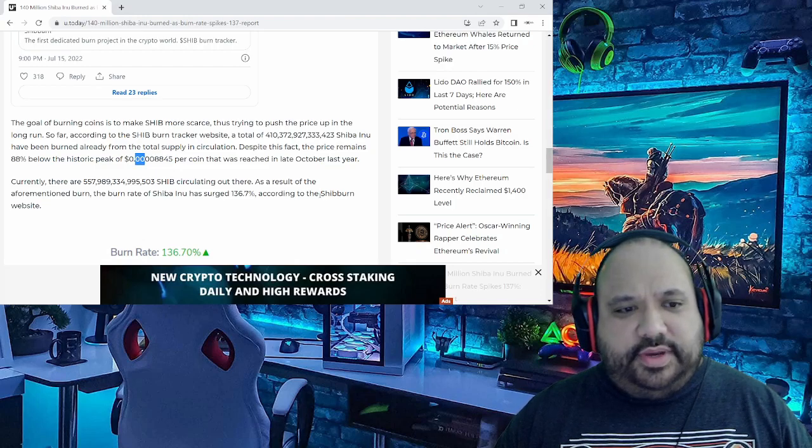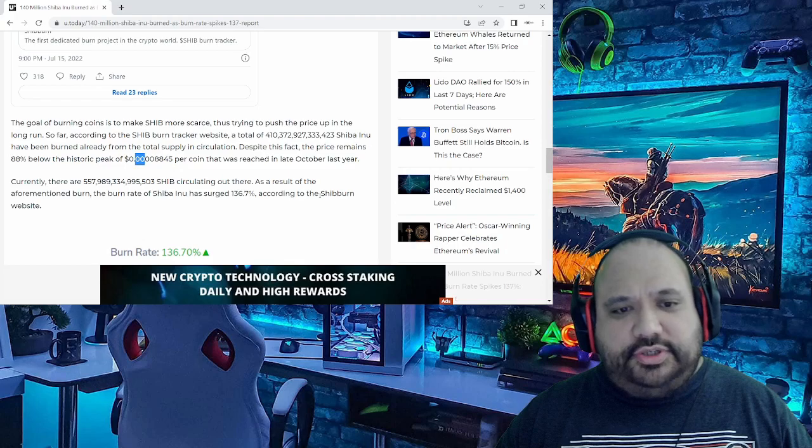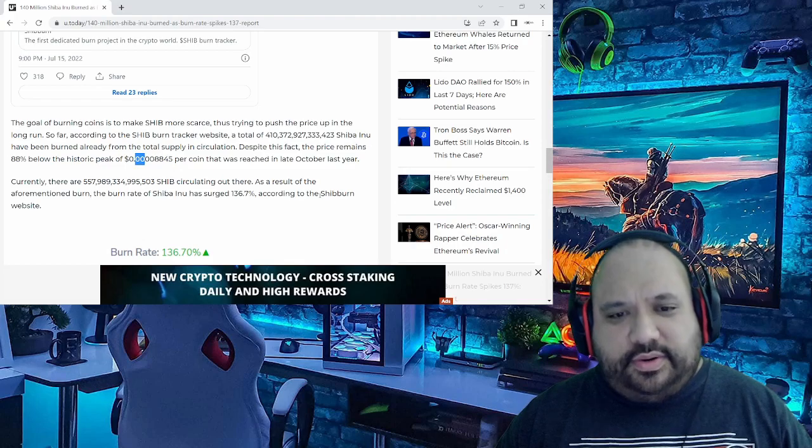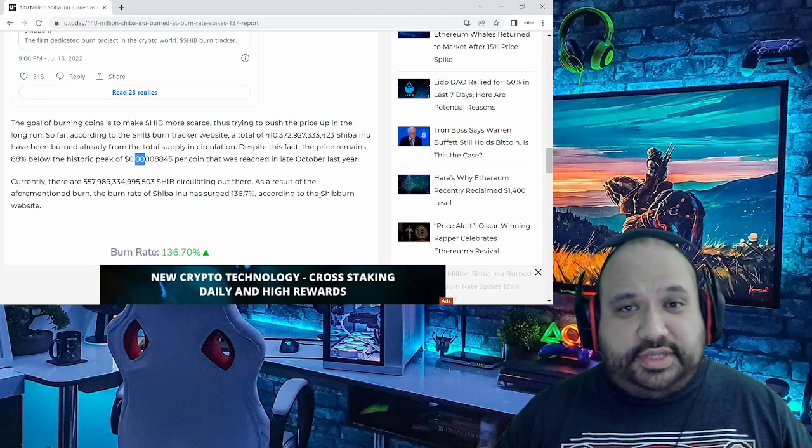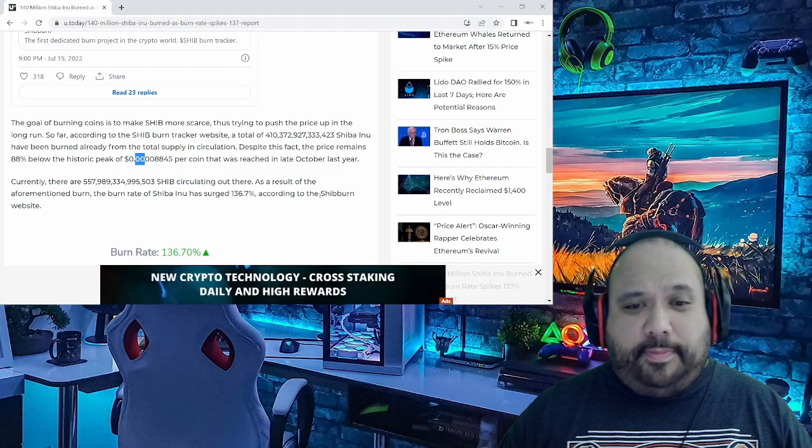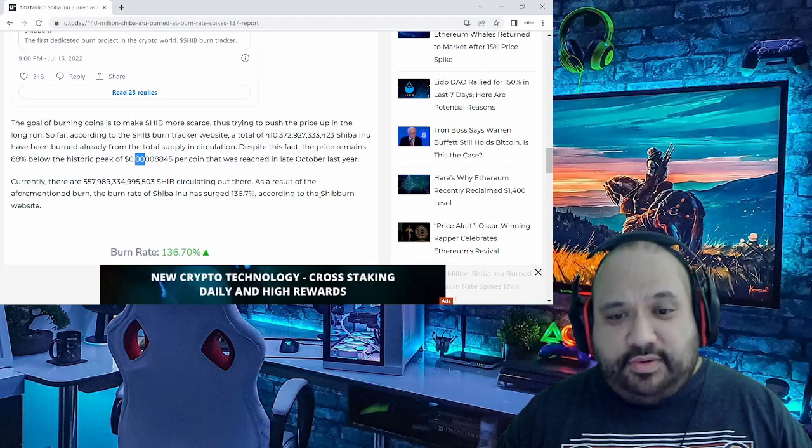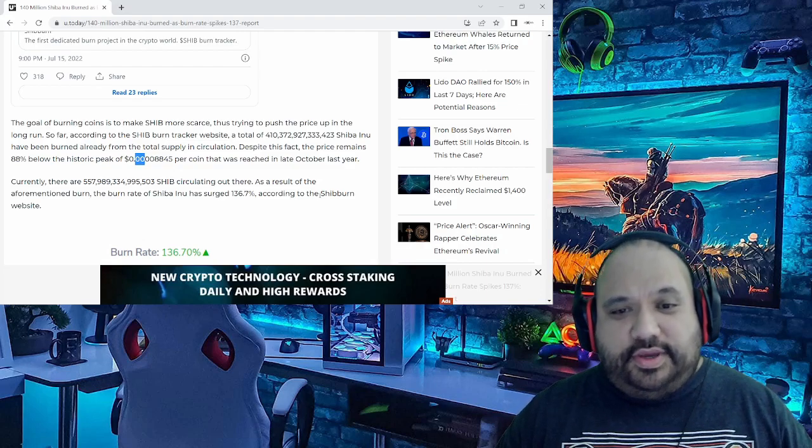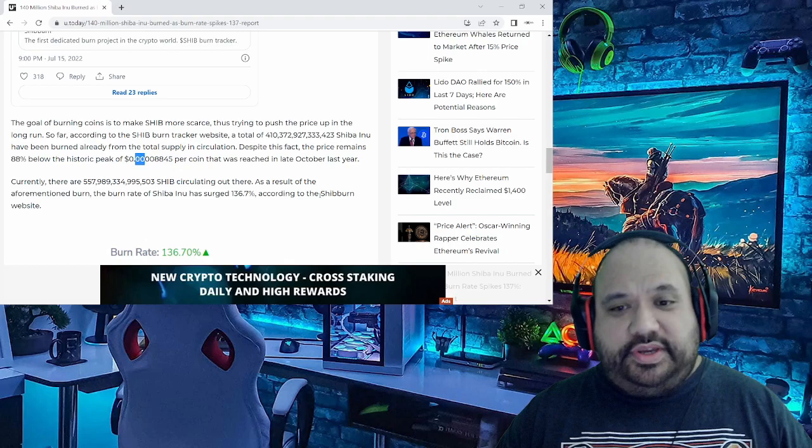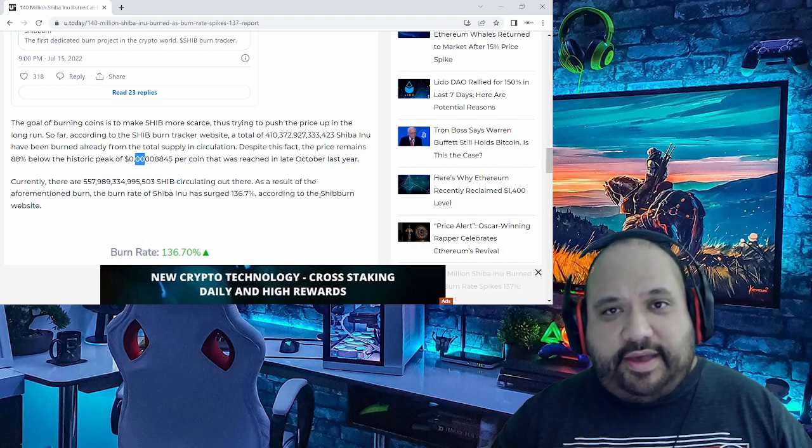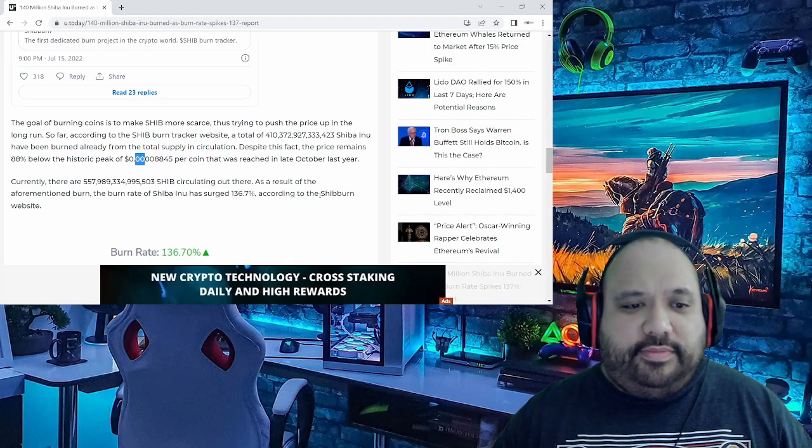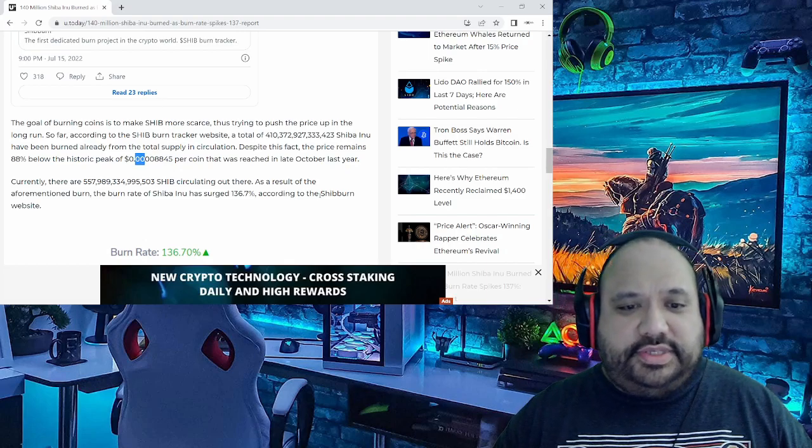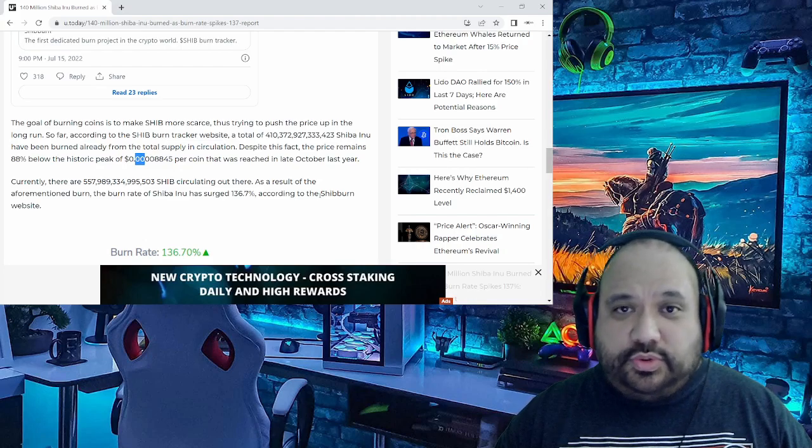According to the burn tracker website, a total of 410 trillion, 372 billion, 927 million, 333 thousand, 423 Shiba Inu tokens have been burned already from the total supply and circulation. That is a huge whopping number.